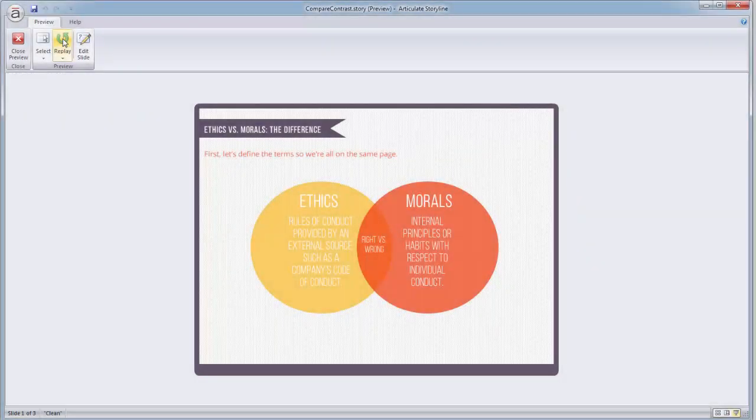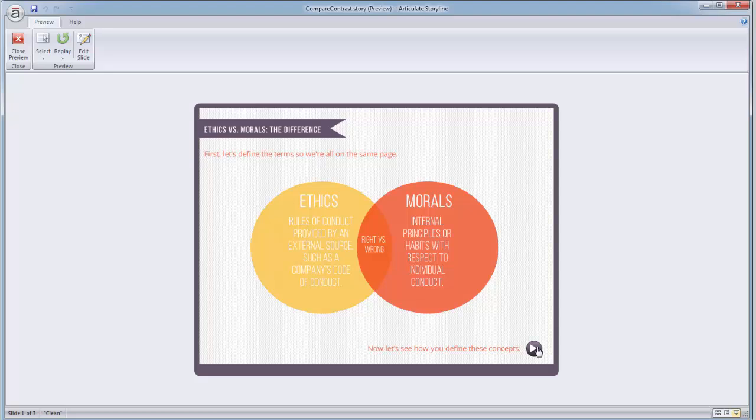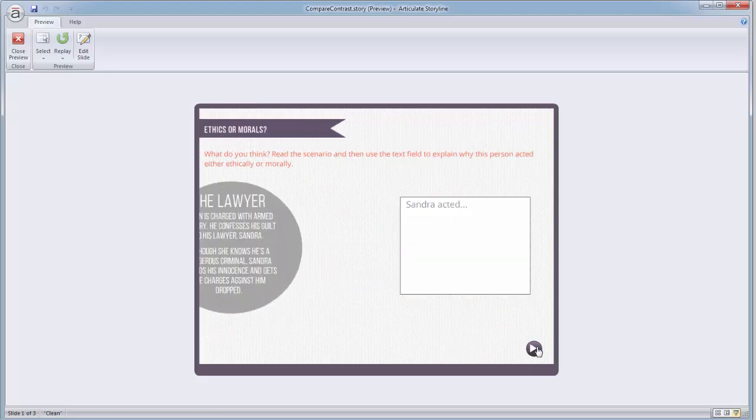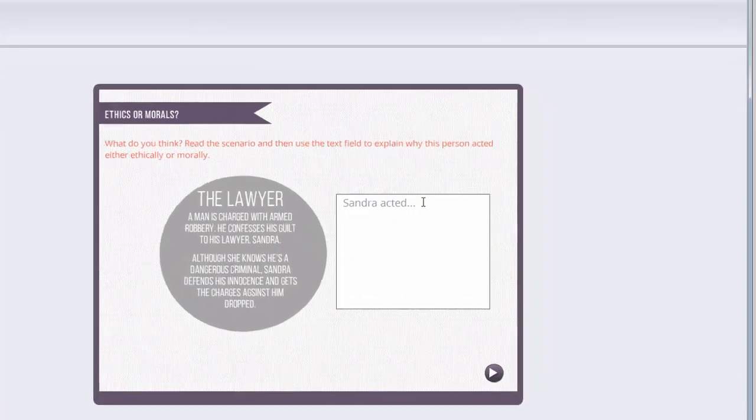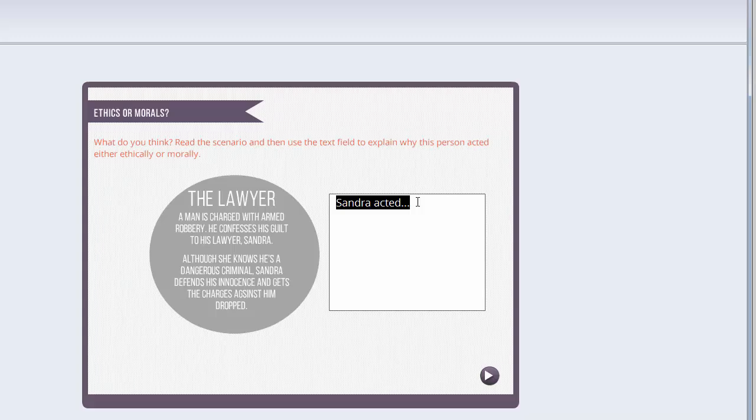Hey everyone, Trina here with a really quick walkthrough showing you how I created this compare and contrast exercise in Storyline. I did this using the data entry text object with a text variable.